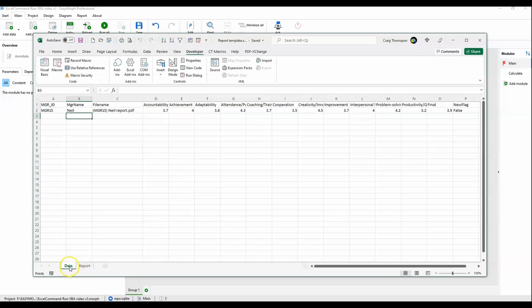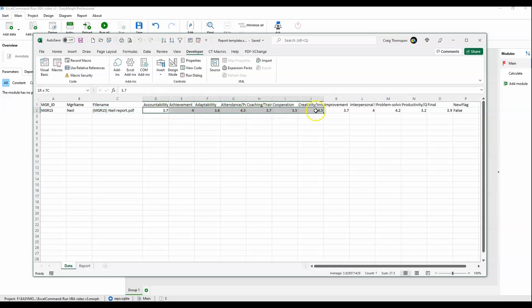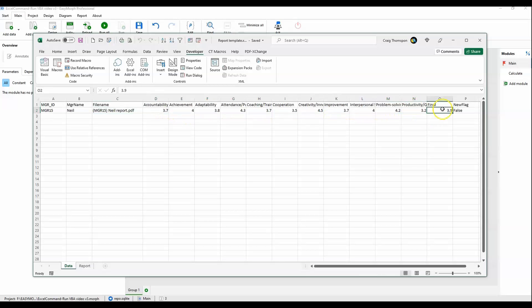Our first tab, the data tab, is where the results for a single manager will end up in this format. We have the manager ID, the manager name, the file name that will be produced by EasyMorph, as well as the final mean scores for all 11 dimensions and the overall score, basically the mean of the mean. And this flag at the end is indicating whether this is a new manager this year, whether this is the first time they've had a performance review or not, will be either true or false.